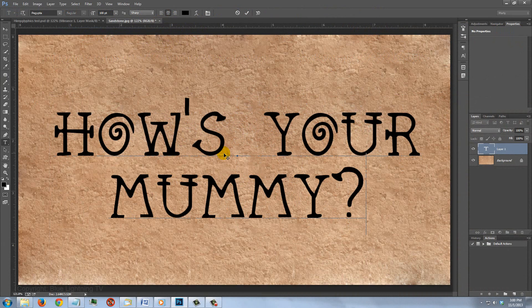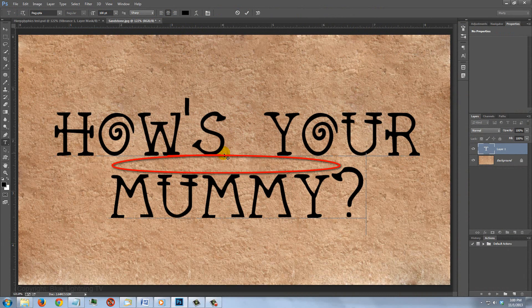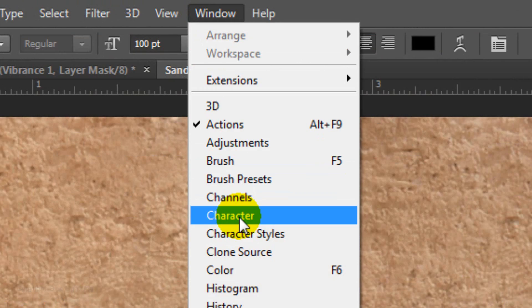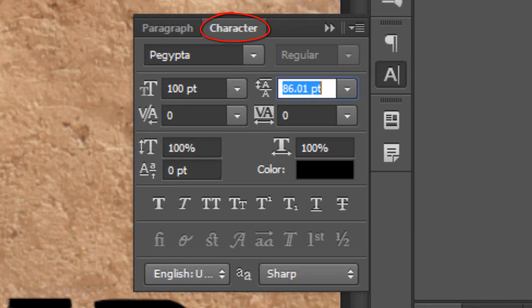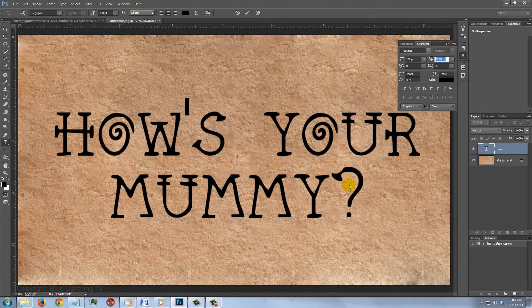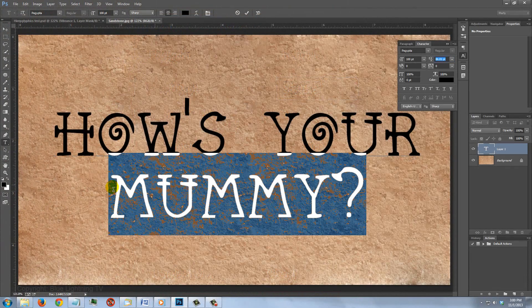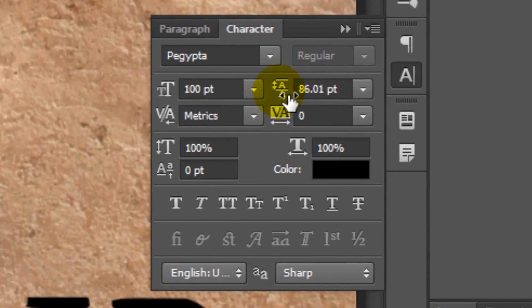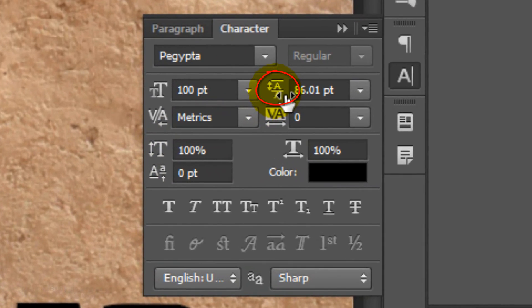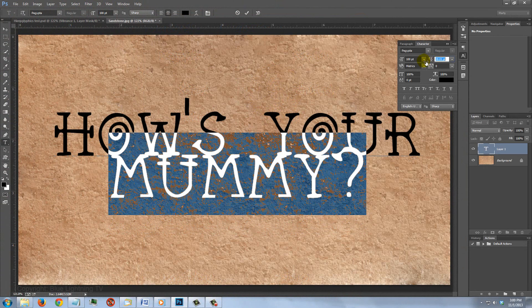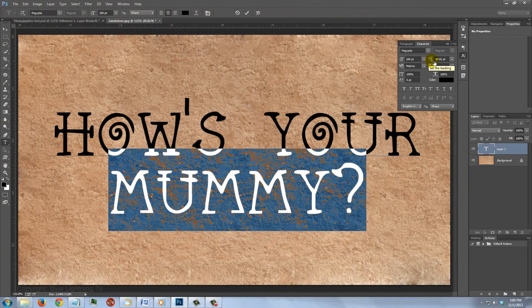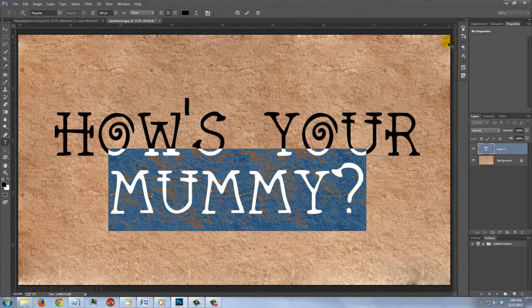To increase or decrease the amount of space between lines, go to Window and Character. The Character panel will open. Highlight the bottom line and slide the Baseline Shift to the left or right. Then close the Character panel.